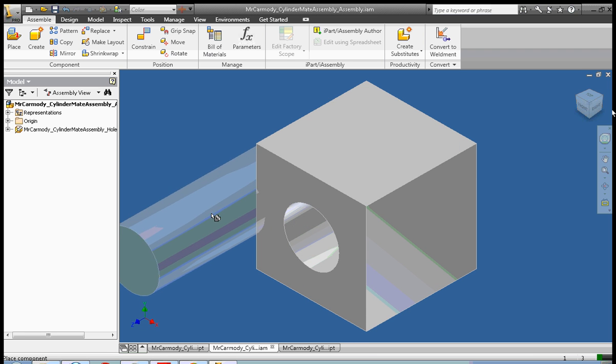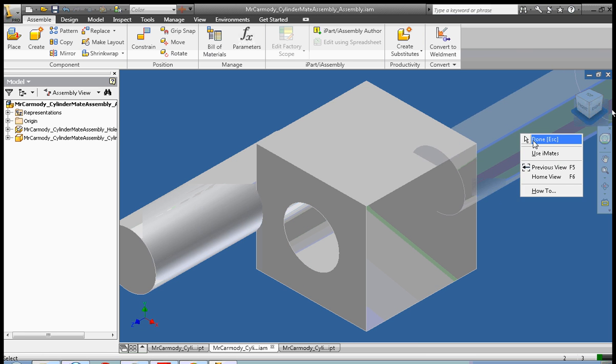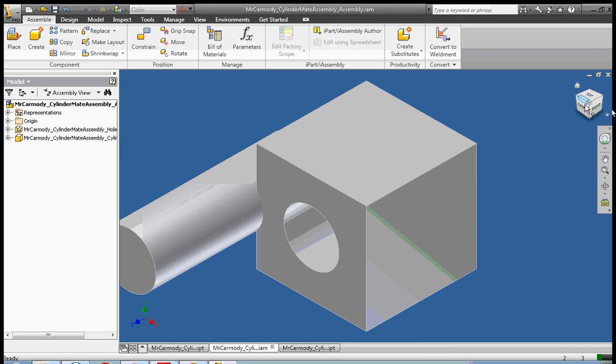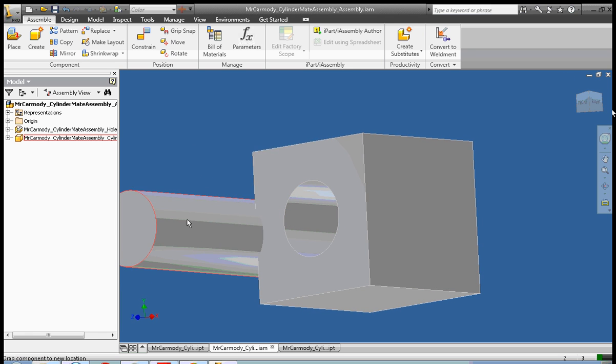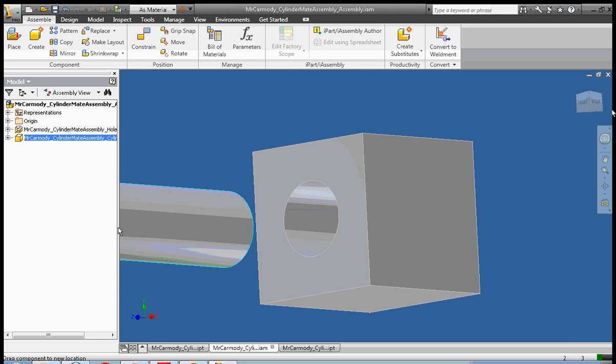Okay, and we're going to do our cylinder. Okay, now that we have our cylinder and our hole, right click and done. Now that we have our cylinder and our block, we're going to use the mate to really constrain the cylinder.